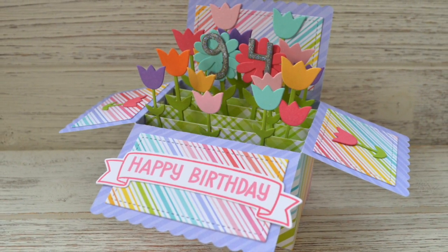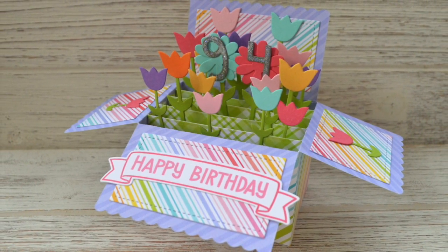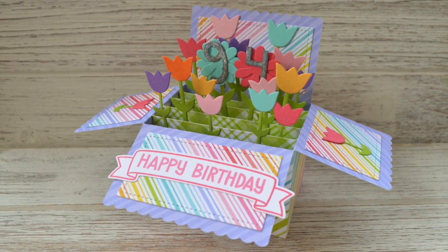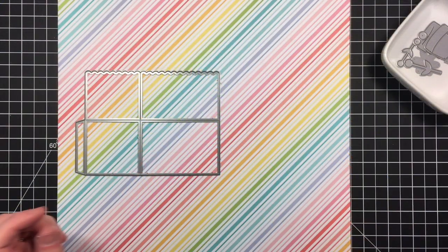Hello, it's Shari here today, and I am going to be making this birthday garden pop-up box card.